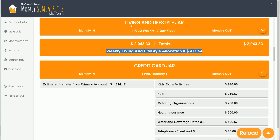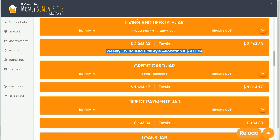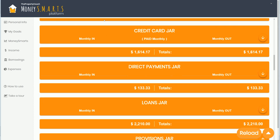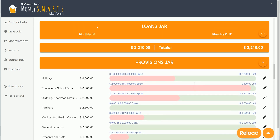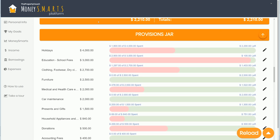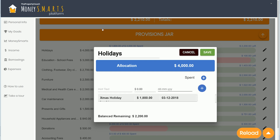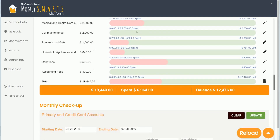Then you've got the credit card jar — you can expand and contract it. Moving down, we can see the direct payments jar, the loans jar, and the provisional jar, which is for tracking specific accounts. It's very easy to edit those accounts by clicking the edit button, or add a new expenditure using the add button for recording in your monthly checkup.